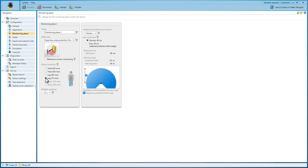The object resolution has an influence on the maximum protective field range. If necessary, multiple sampling — meaning how often the scanner has to detect an object before it is perceived as such — can be changed. The multiple sampling rate influences the response time of the OSSDs.